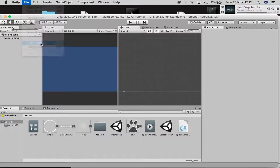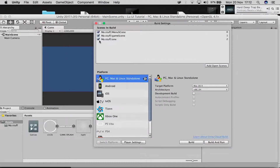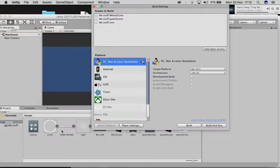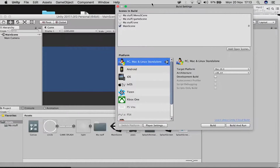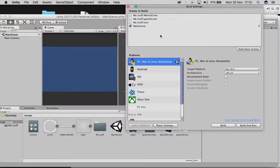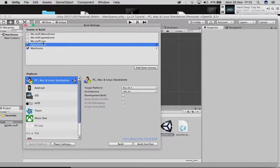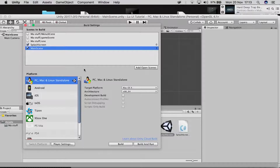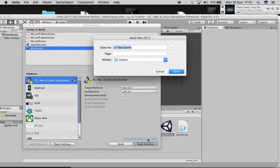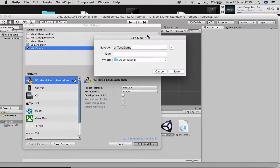Go to File > Build Settings. Add the open scenes — add main scene first, then drag in the splash screen scene. Arrange them so splash screen is index 0 and main scene is index 1. Then click Build and Run, name the build whatever you want, and let Unity do its thing.